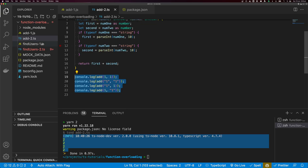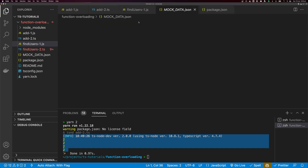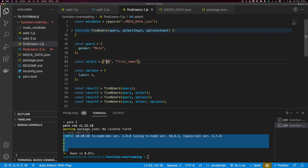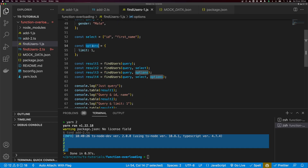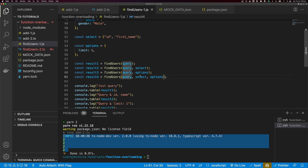Let's take a look at something a little bit more complicated. We have this findUser function that takes a query, a select input, and an options input. We have a query of gender is male querying some mock data. We have a select for fields we want — the ID and first name — and an options object with a limit on items returned. In the first call we pass just a query; the second call passes query and select; the third passes query and options; and the fourth passes query, select, and options.